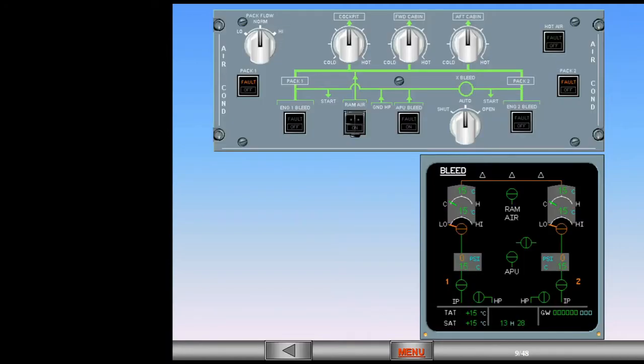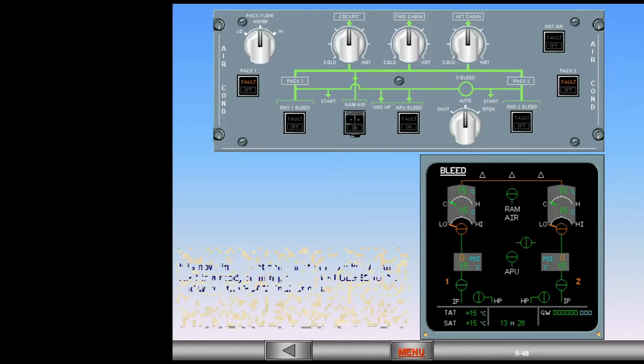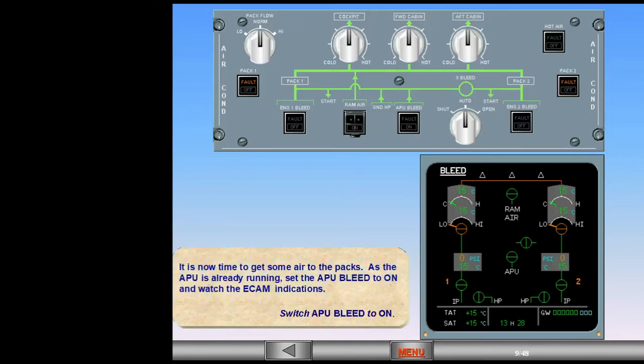It is now time to get some air to the packs. As the APU is already running, set the APU bleed to ON and watch the ECAM indications. Switch APU bleed to ON.